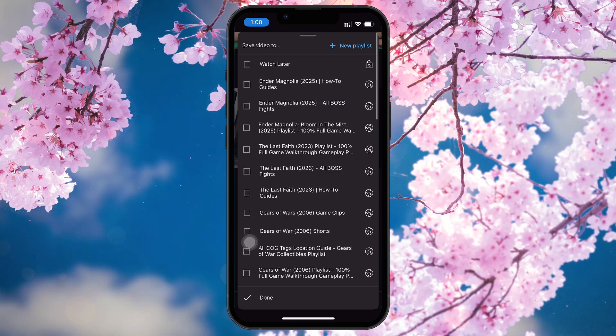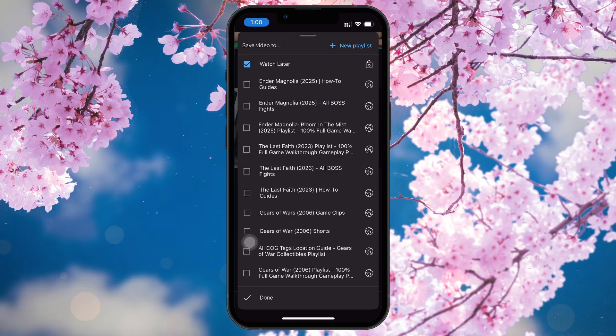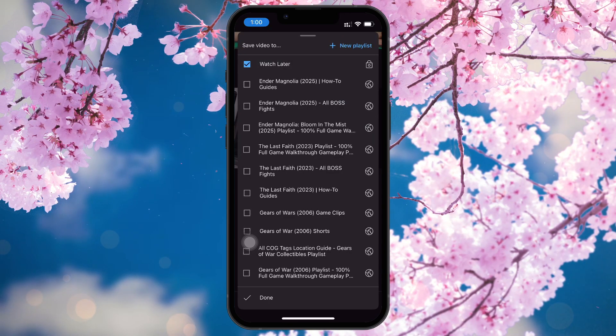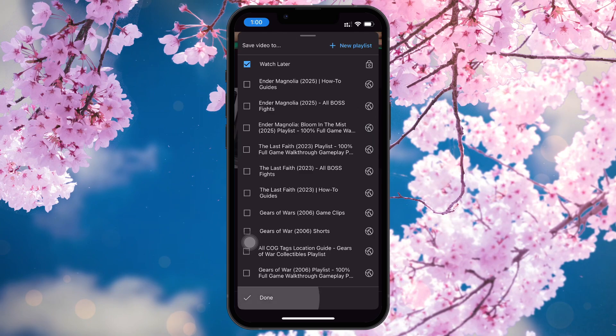You can repeat these steps for all the videos you want to save to your playlist. Once done, select Done at the bottom.